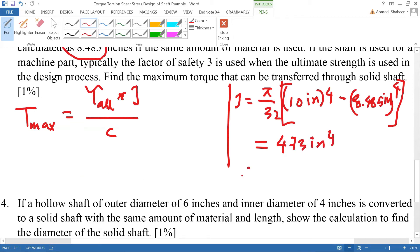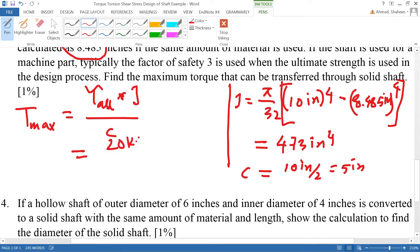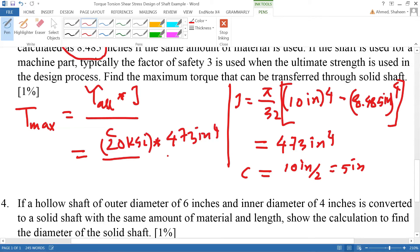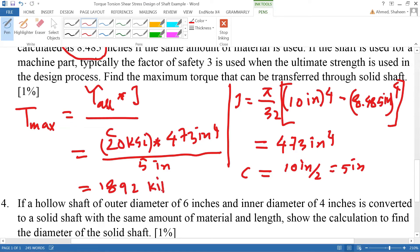C is once again the outer radius, so C = 10 / 2 = 5 inches. Inserting all values — 20 Ksi allowable stress, J = 473 in⁴, and C = 5 inches — the torque transfer calculates to 1,892 thousand pound·inches. That is the maximum torque that can be transmitted by this larger hollow shaft.